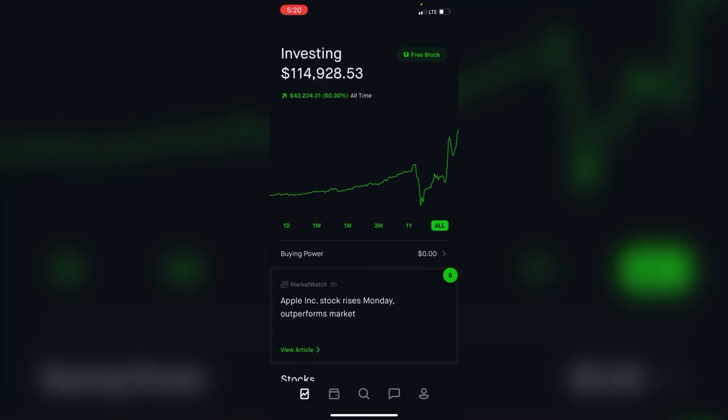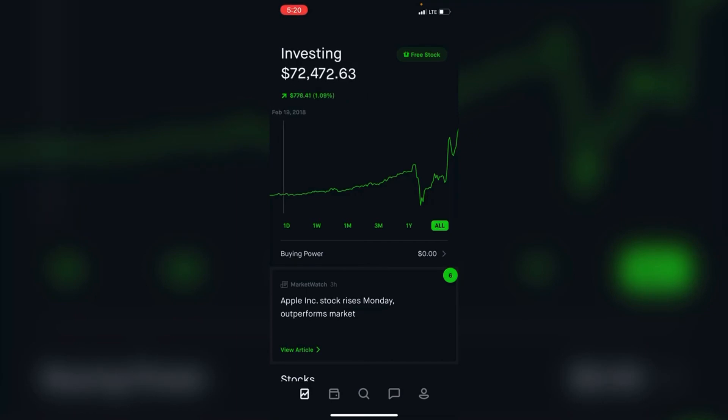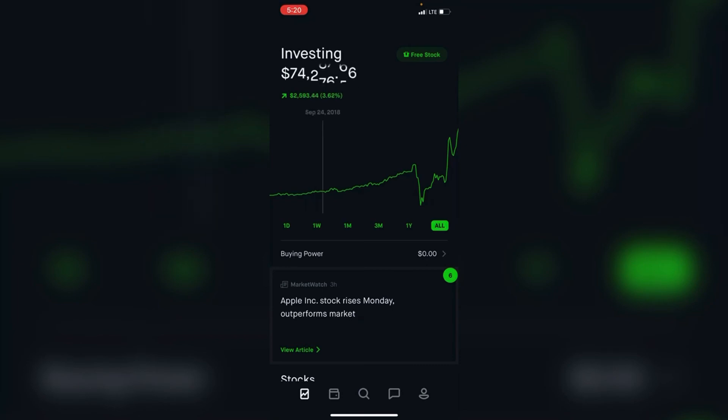I would like to stress the importance of dollar cost averaging. Dollar cost averaging is very important to building wealth in the stock market over the long run, because this whole time I was just putting a little bit of every check, and it grew to 60% or $43,000 all time.